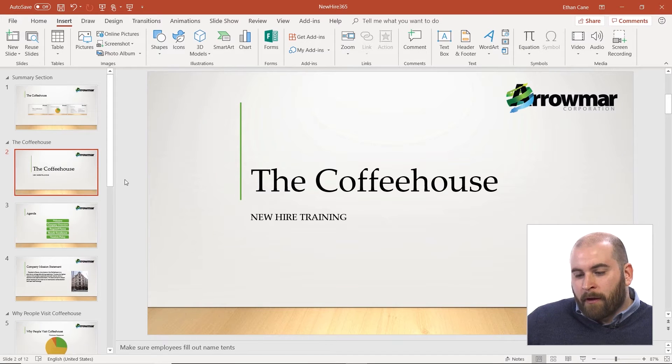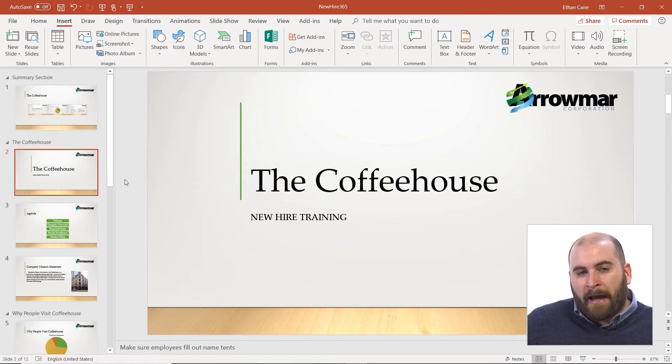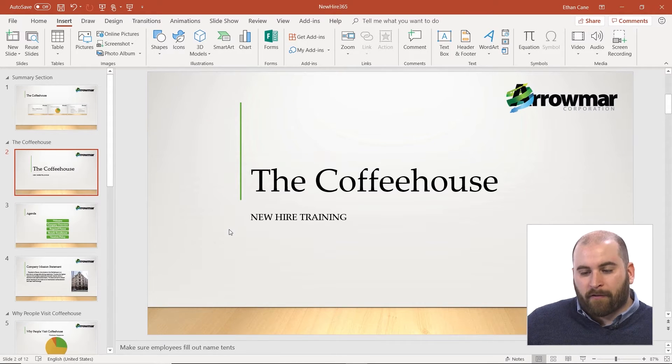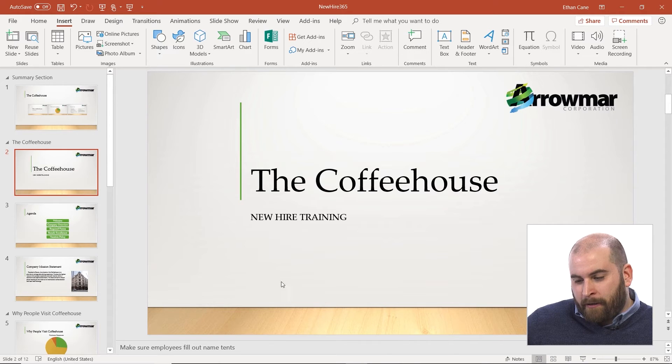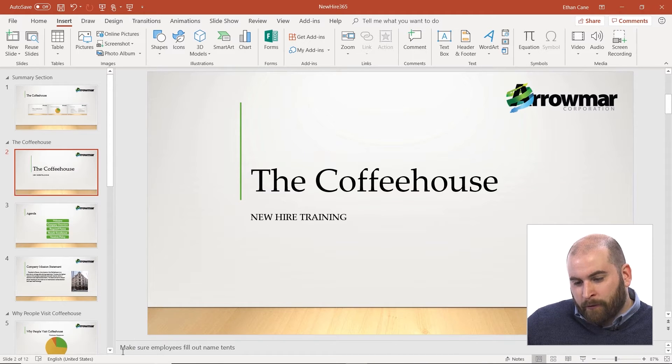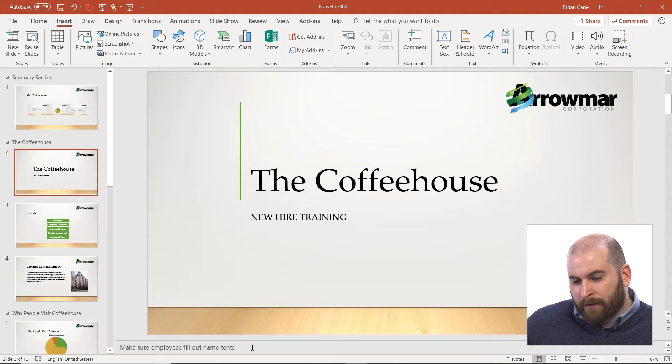First off, if you remember at the very beginning of this class, I mentioned that we can add in notes for any slide that we select. So if I click on a slide, you should see a notes section down below, and I do have a note on this slide: make sure employees fill out name tents.